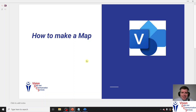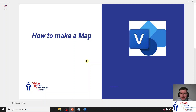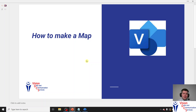Hello and welcome to this awesome presentation. My name is Ryan Englund. I am an employee here at Vision Data and Communication Services, and today we're going to look at how to make a Visio map.